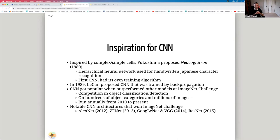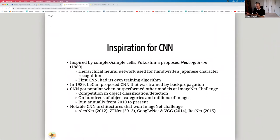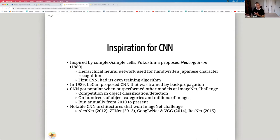Inspired by simple and complex cells, Fukushima proposed the Neocognitron in 1980 — a hierarchical neural network used for handwritten Japanese character recognition. It was the first convolutional neural network with its own training algorithm. In 1989, LeCun proposed a CNN trained by backpropagation — the same algorithm used for feedforward and recurrent neural networks. LeCun later won the Turing Award for his contributions to the field of neural networks.